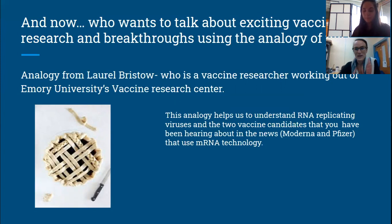Let's talk briefly about the virus that causes COVID-19, which is SARS-CoV-2. This virus is an RNA replicating virus. Other RNA replicating viruses that we are more familiar with are seasonal influenza, H1N1 (also called swine flu), hepatitis C, the common cold, and polio.